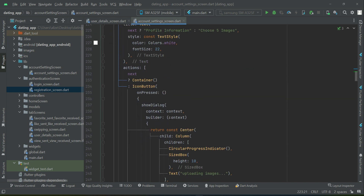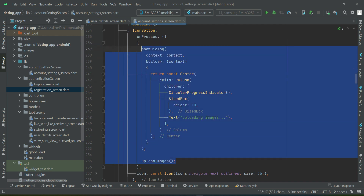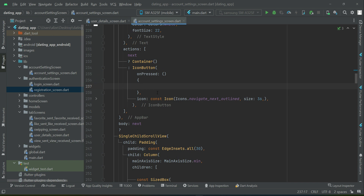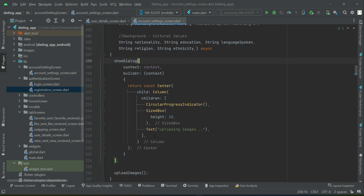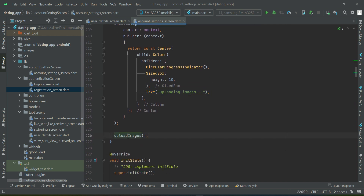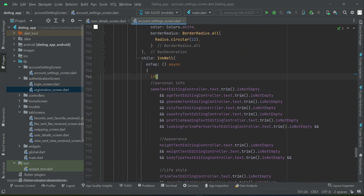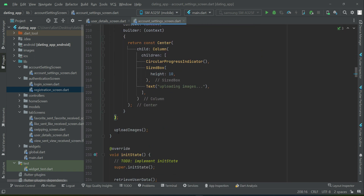Before saving, the app bar previously had a button that triggered the show dialog to upload images — we'll move that logic here instead. The best place is after form validation: first display the circular progress indicator, then start uploading the images. Once the images are uploaded successfully, we can proceed to save the rest of the information. So the flow is: validate the form, call the update method, upload images first, then save the data.